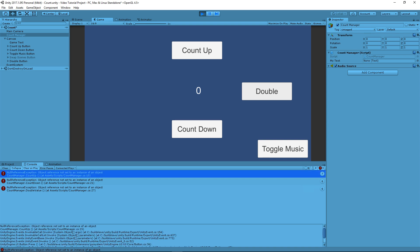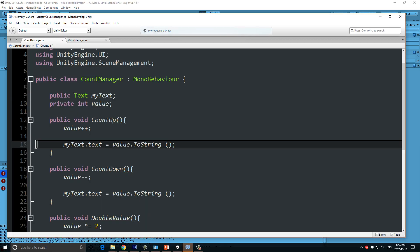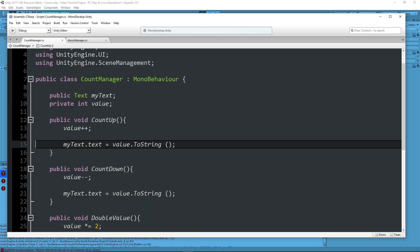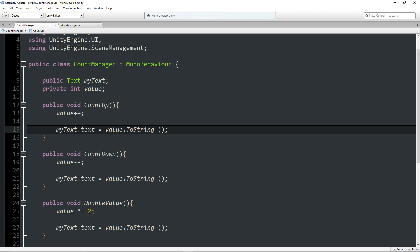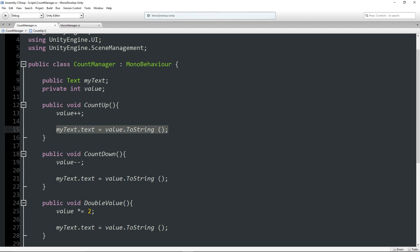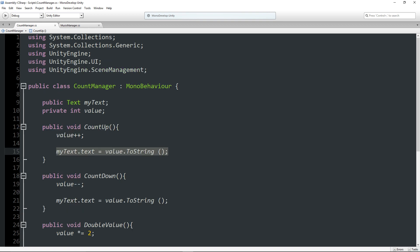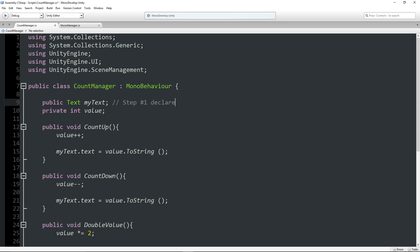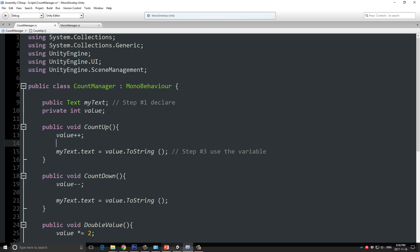So, if we double click on this, it will take us into MonoDevelop, and it will show us the exact line of code that's giving us the problem. And in this case, it's this myText.Text equals value to string. Well, we declare the variable up here. This is step number one. All right, that's step number one, declare. And here we go, step number three, use the variable. But there is no step number two.